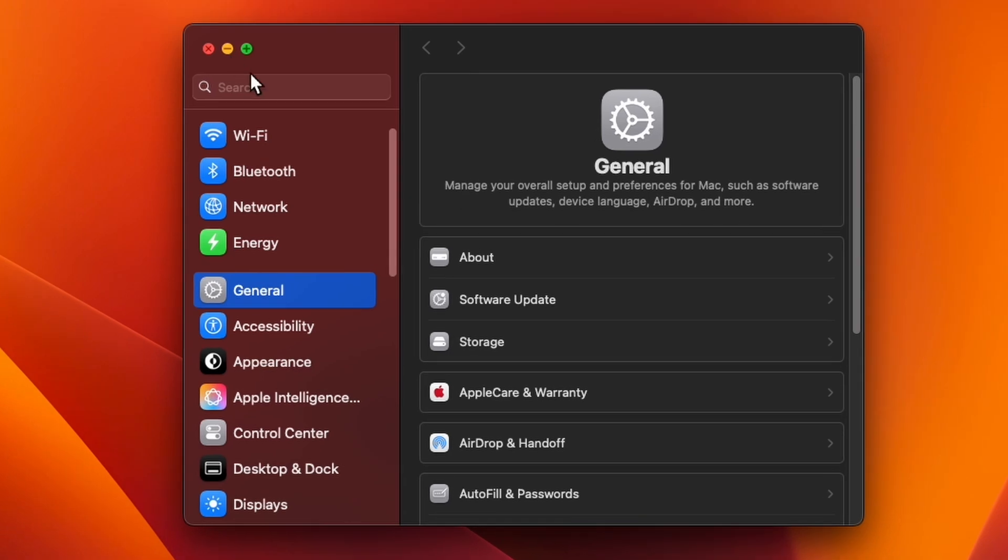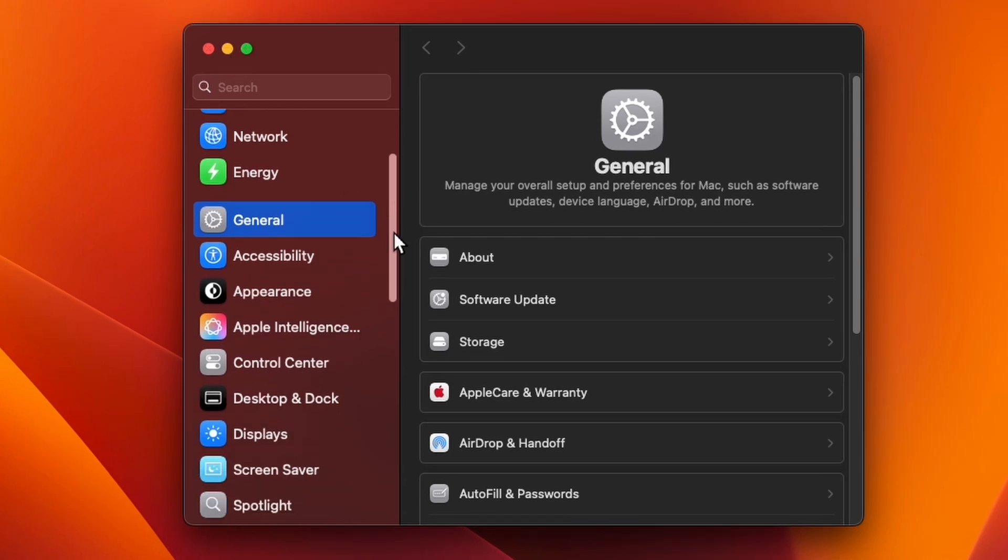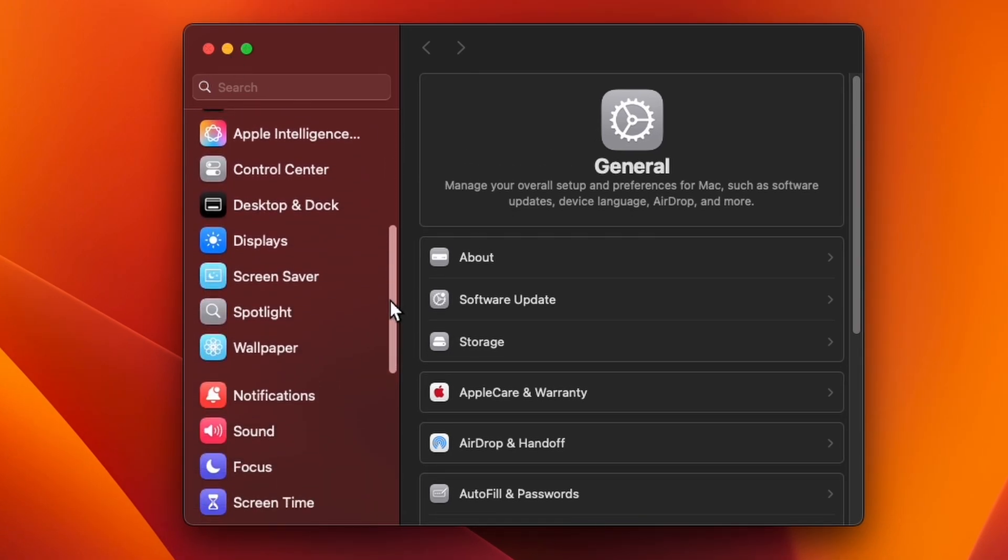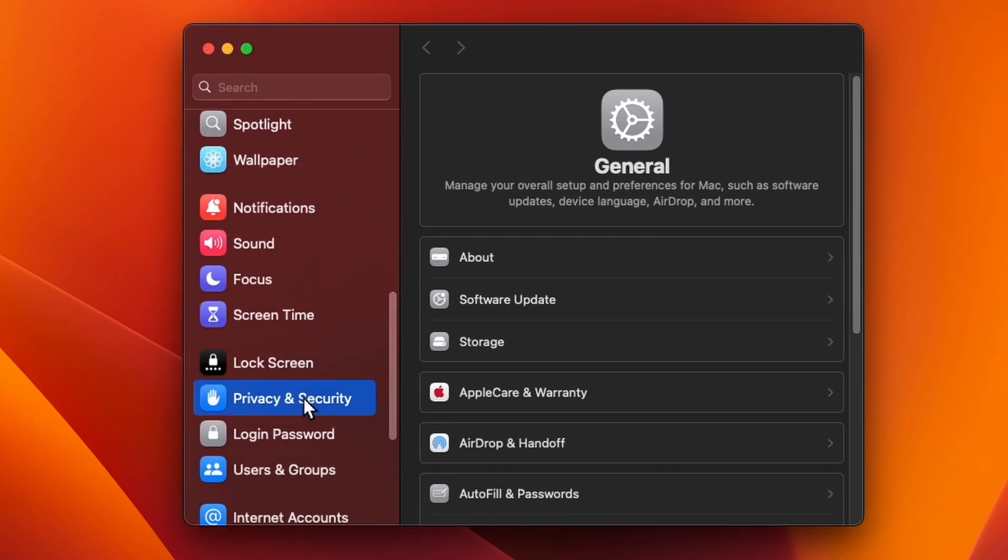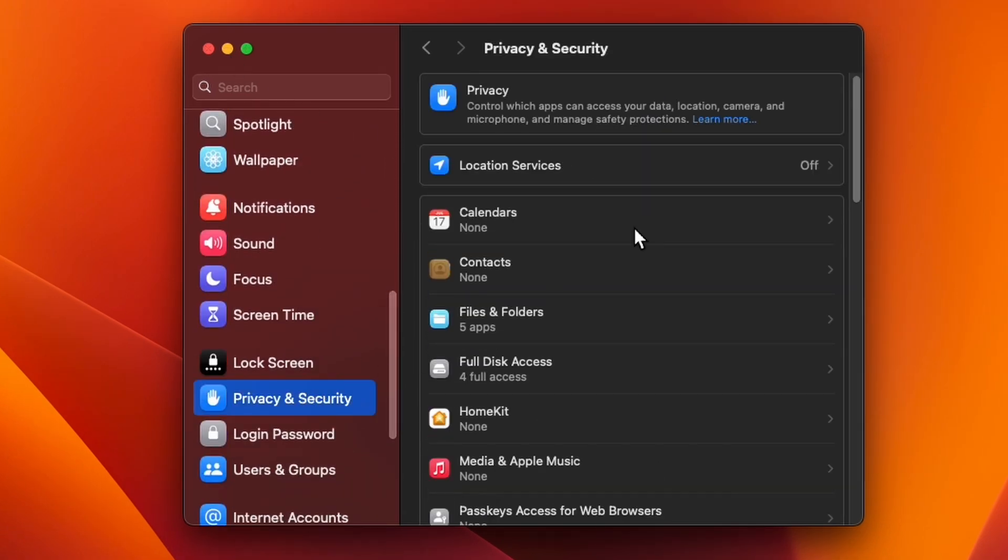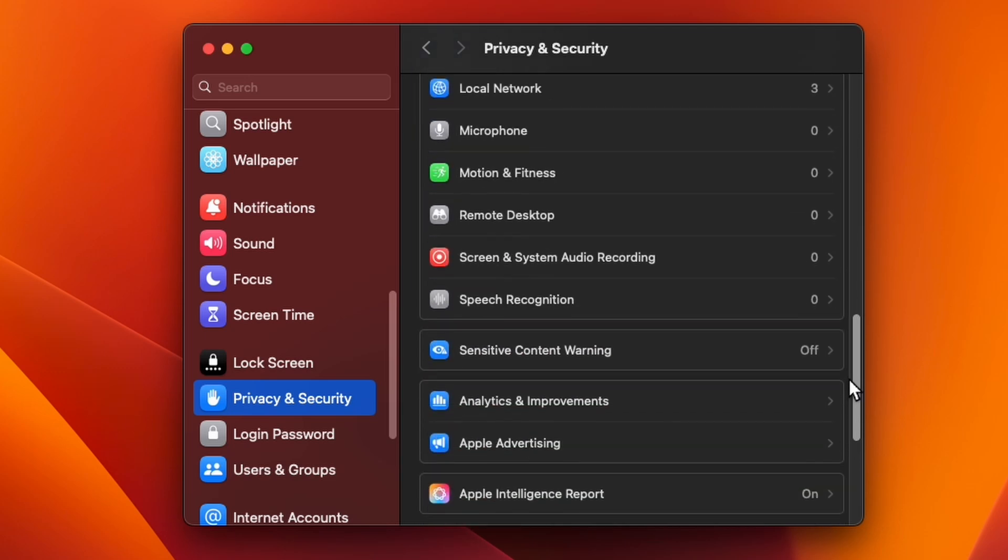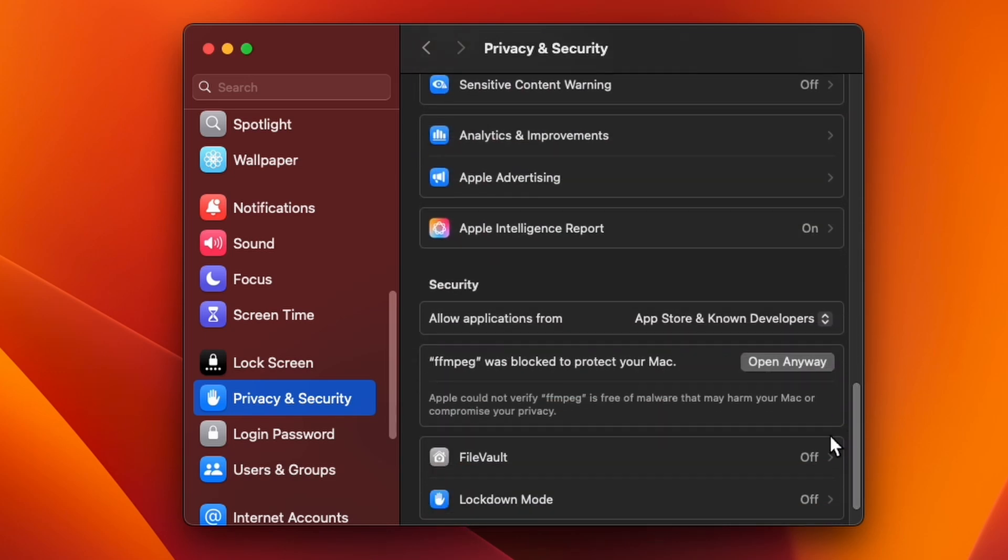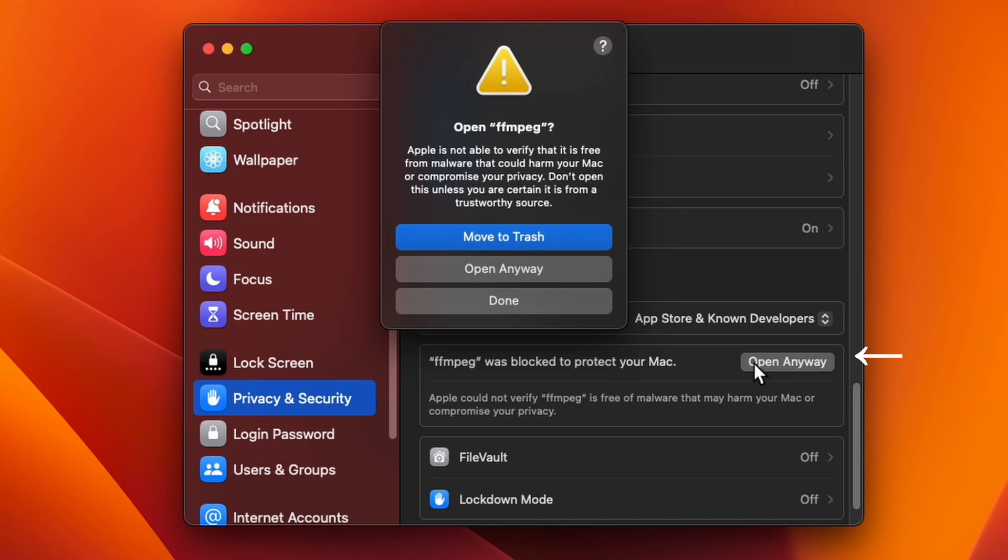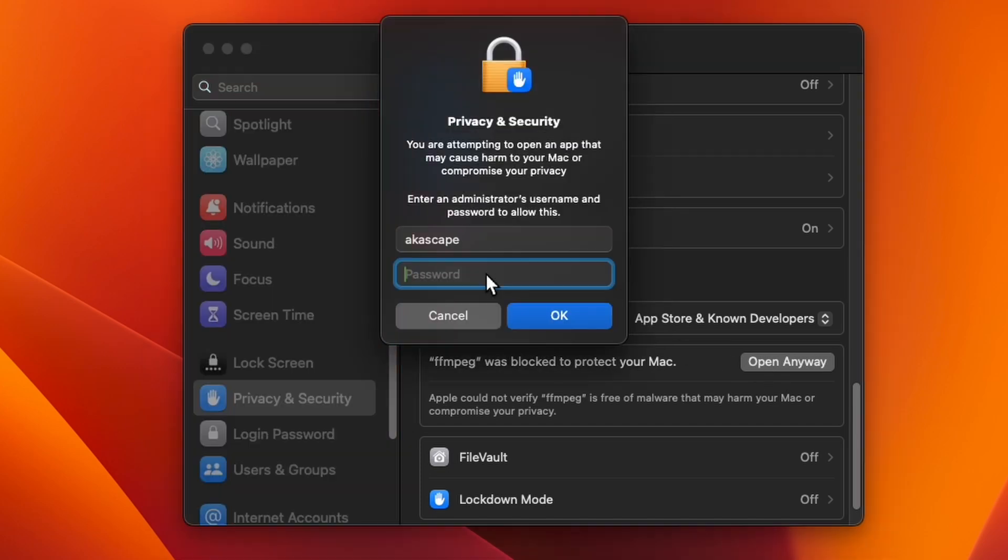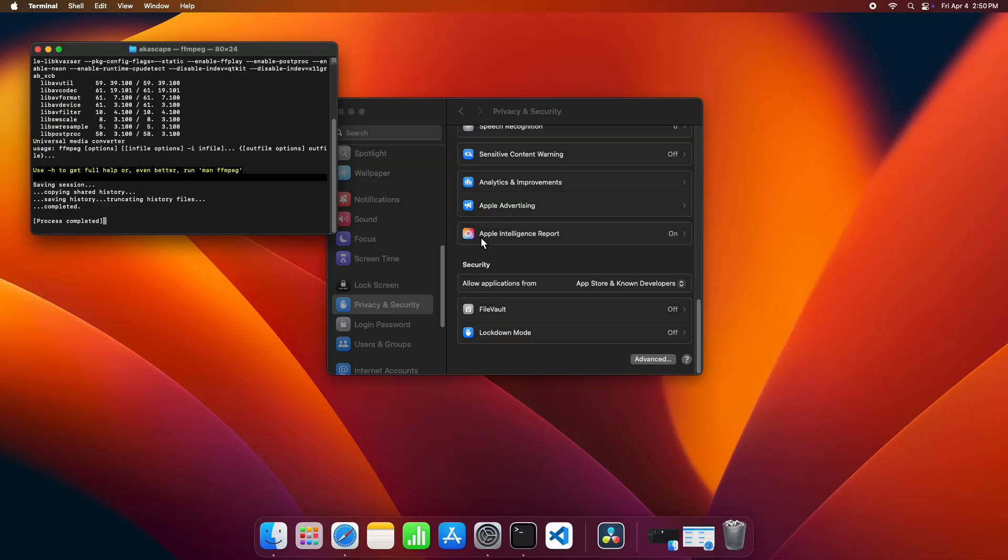Then go to the privacy and security section. Scroll down to the bottom and you will find a message saying FFmpeg was blocked. Simply click on the open anyway button. Type your Mac password to give permission to the file. No need to worry as this tool is genuine.